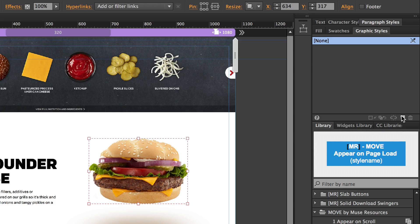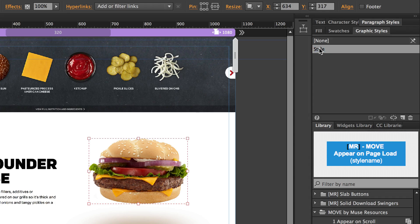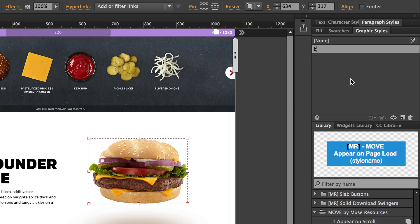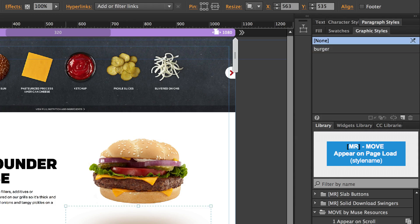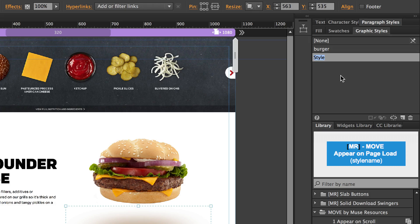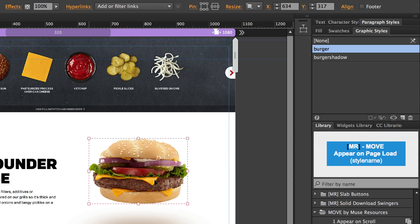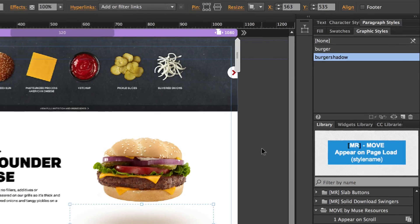So I'm going to select the burger. I'm going to hit the new button at the bottom, which creates a style and it drives me nuts, but it doesn't apply the style, even though I selected an object first and then hit new. So we've got to go and double click the style and then give it a name. I'm going to name it burger and then I'm going to select the shadow and do the same thing. Create a new style. I'll double click it. And I'm going to name this not shadow because shadow is actually a word that's used for other things in the code that Muse creates. I'm going to name it burger shadow because that's not confusing. I'll know what it means later when I find it and I've got burger and I've got burger shadow.